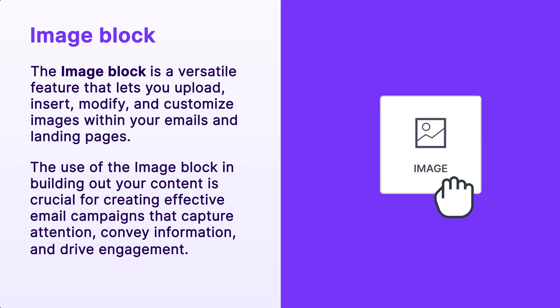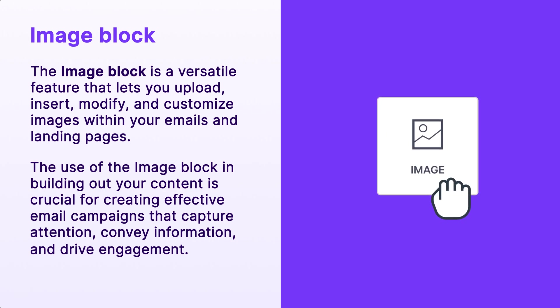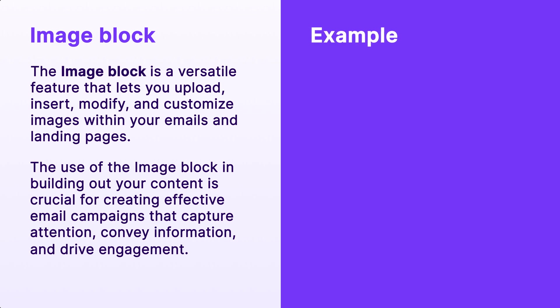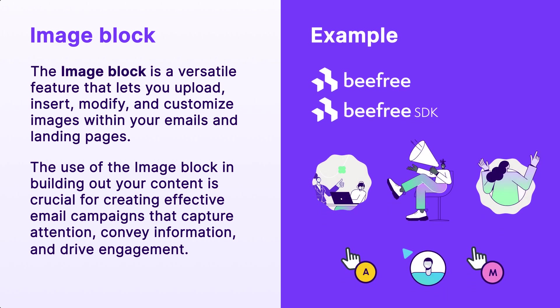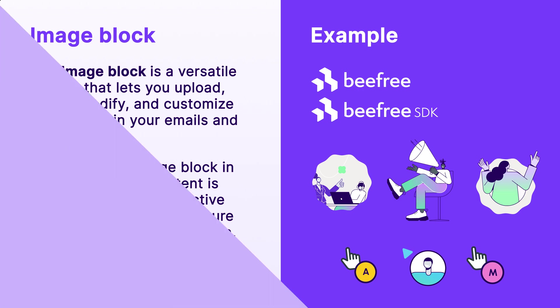Furthermore, the image block provides you with the means to seamlessly incorporate your brand's logos, graphics, and other visual elements. This not only reinforces your brand identity, but also ensures that your emails become instantly recognizable to your audience.